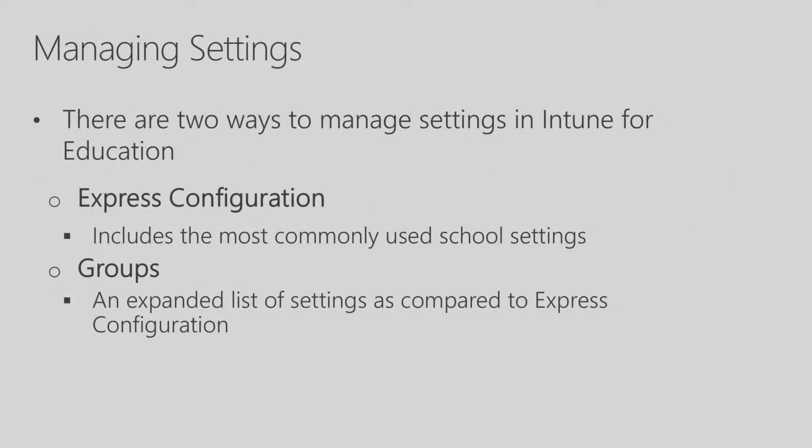There are two ways to manage settings in the Intune for Education Portal. The first is Express Configuration, which includes the most commonly used school settings. We went ahead and did a walkthrough of that. But in addition, you can manage settings in groups, which has an expanded list of settings as compared to Express Configuration.